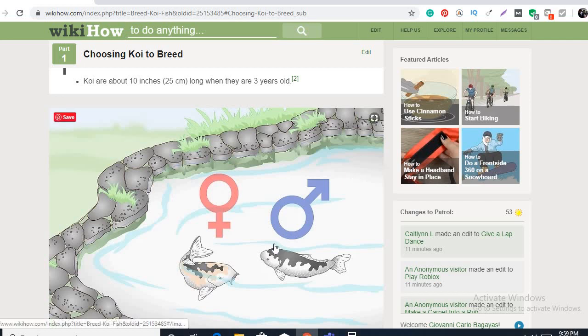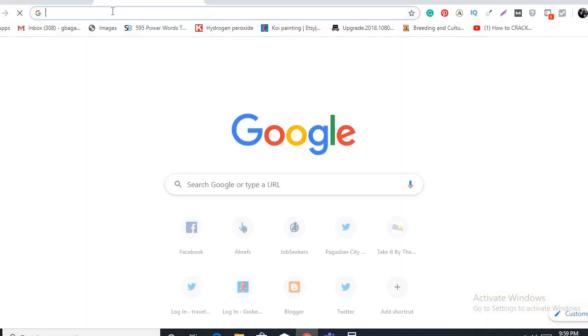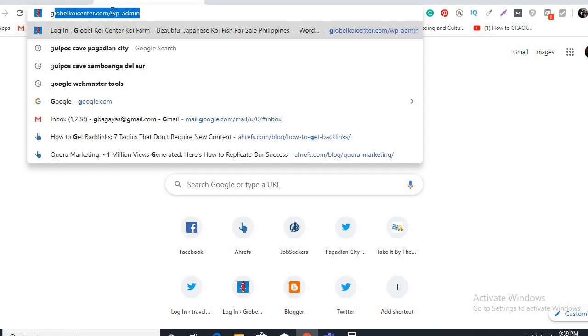For those new watching this video, just hit that red bell notification button for you to be updated on my next reaction. So comment down below if you have any questions, and for those who would like to shout out on my next video, also check out the link in description below about koi breeding. I have an article here in my website.